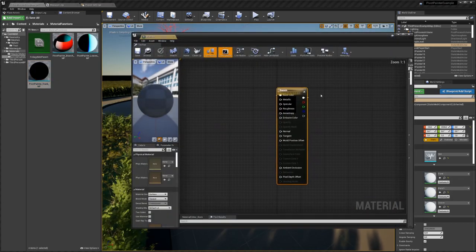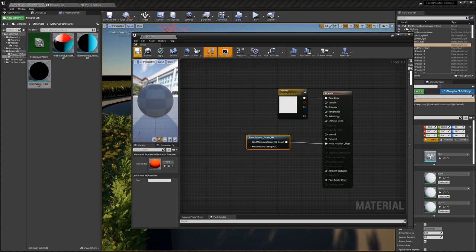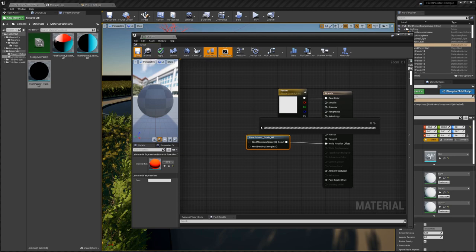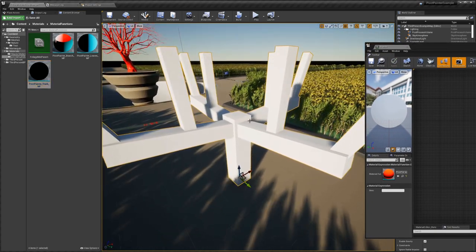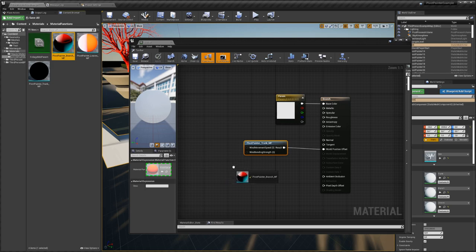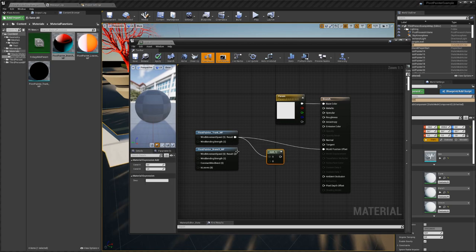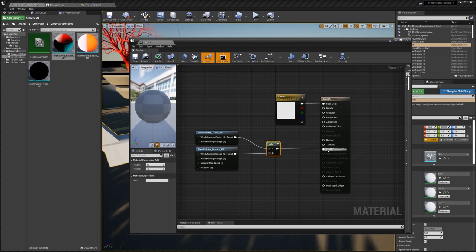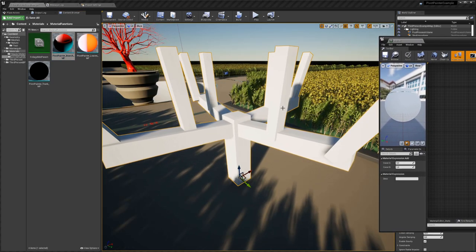We open the branch material. To make it follow the trunk, we also drag in the trunk movement here. If we save this, the branches follow the trunk but don't have their own movement yet. To give them their own movement, we also drag in the branch material function. We hold A and click to create an add node, and add those movement vectors together. Now it will follow the trunk but also have its own branch movement.